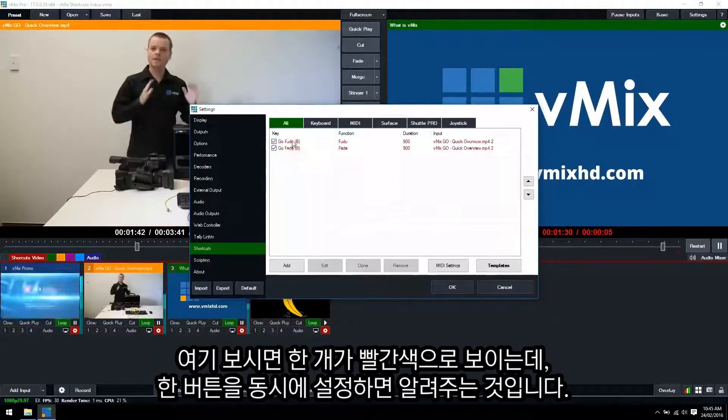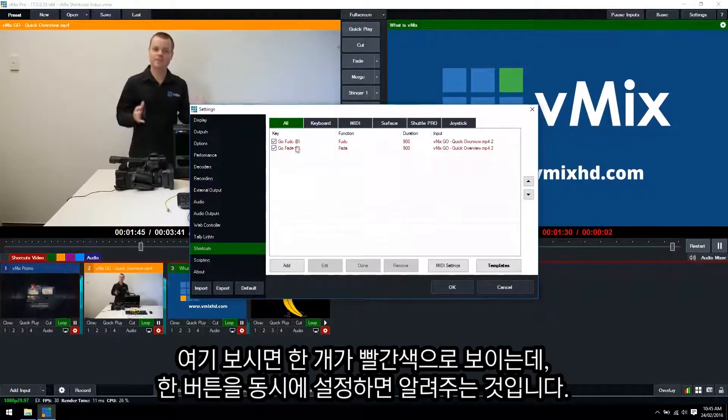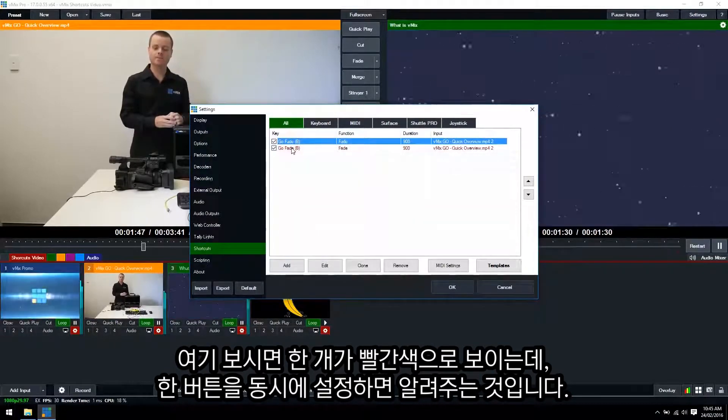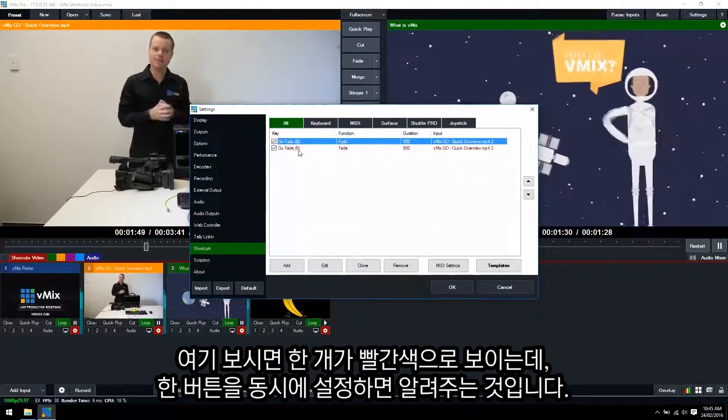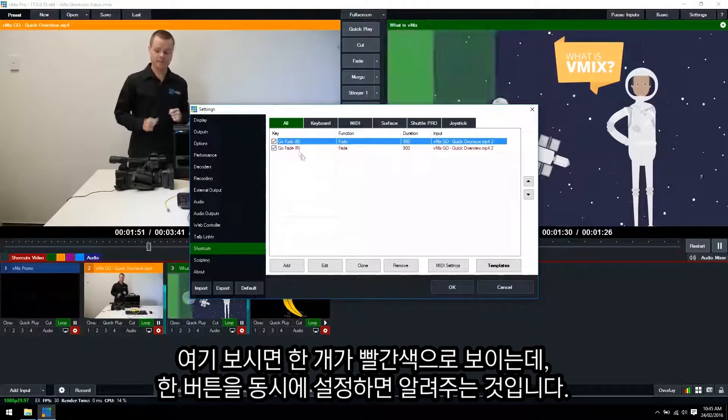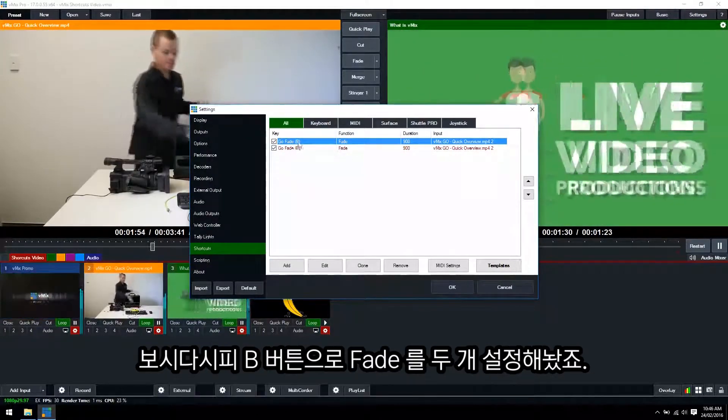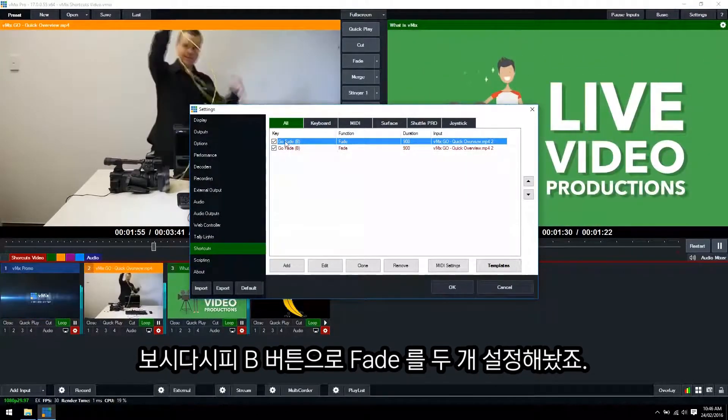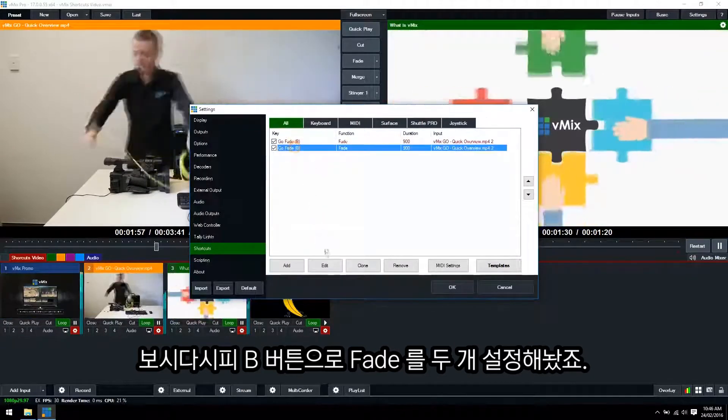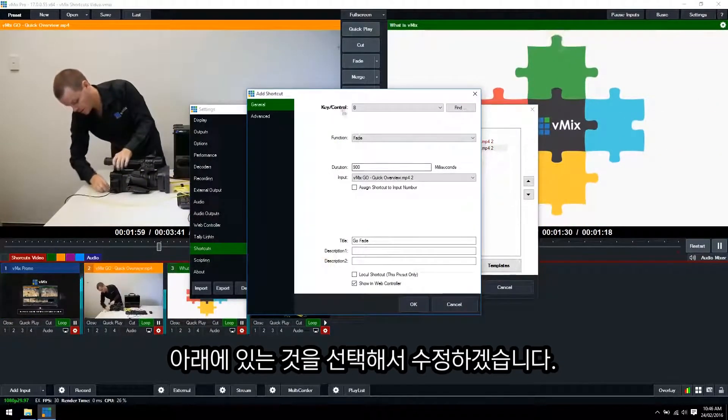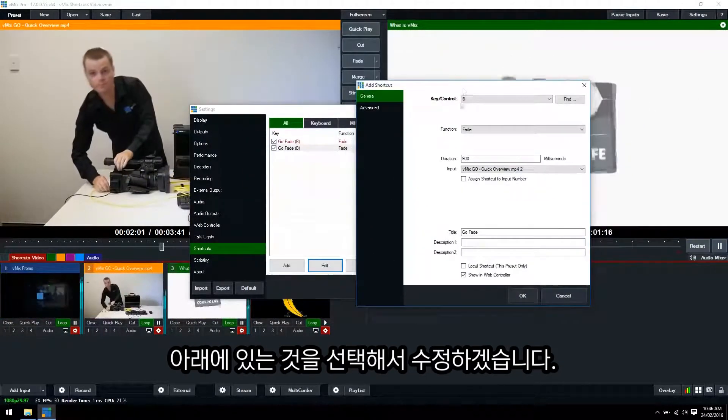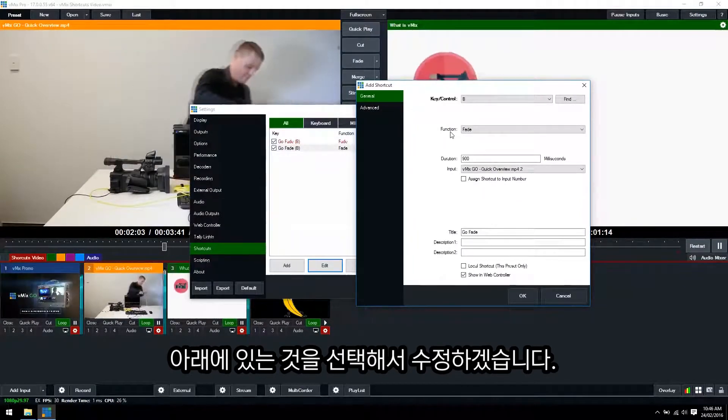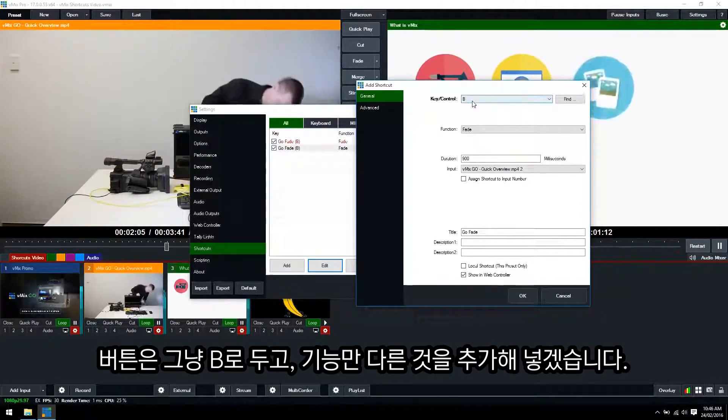Now as you can see that has gone red. Now what does the red mean? Well if a shortcut is red it means that it's using the same button to do multiple things. So as you can see we both got the B button doing the fade. So what we can do is we can click edit here and we can essentially have two different functions for the one key.